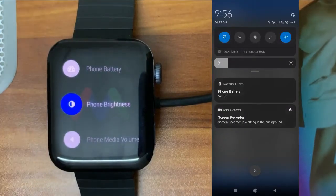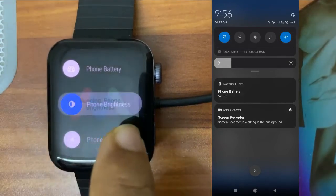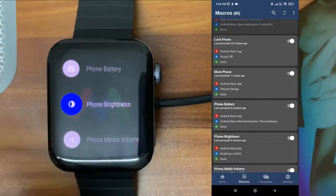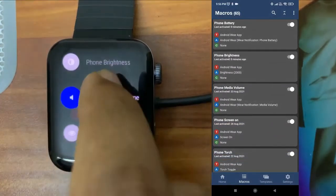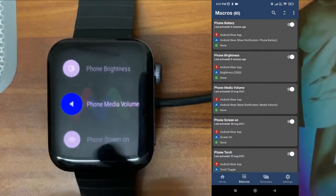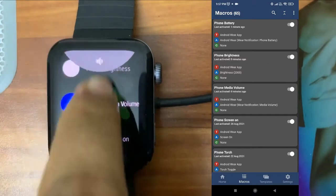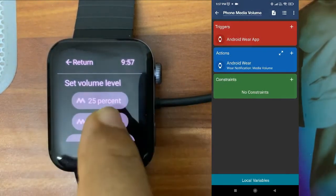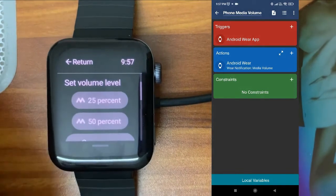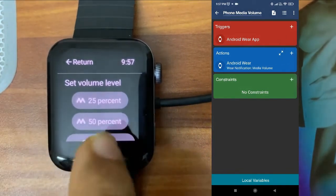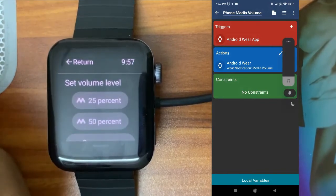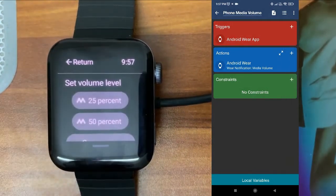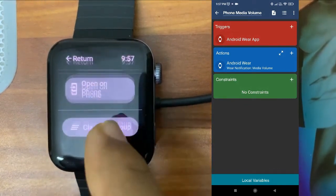Next is 'Phone Brightness.' I'll reduce my phone's brightness fully down. I click on the watch action and you can see it is increasing — so from the watch itself you can increase the phone's brightness. Next is 'Phone Media Volume.' I'll reduce it fully down. The macro gives a few options like 25% or 50%. I tap '25%' and it increases to 25% of the maximum. Then I tap '50%' and it increases to 50%. Like this, you can create macros however you want.